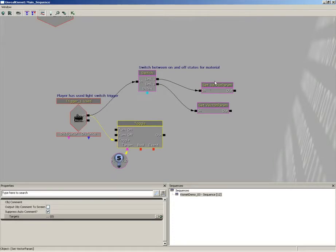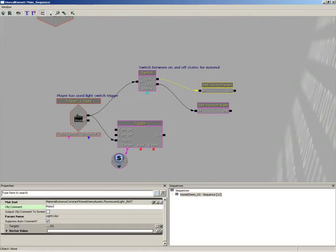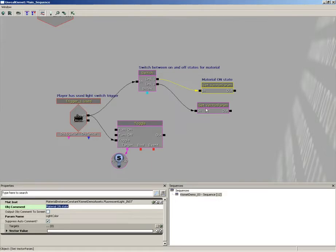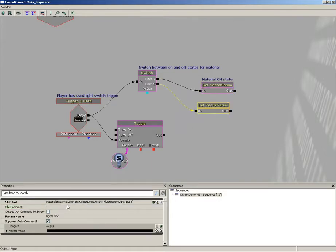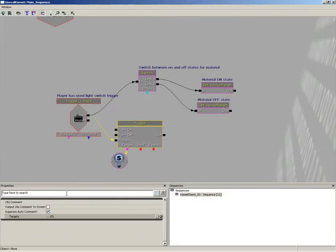Now this vector set vector param, this is the 'material on state.' Now I'm going to hit Ctrl+C and select that. We'll jump into our second vector param and I'll paste this into the object comment.